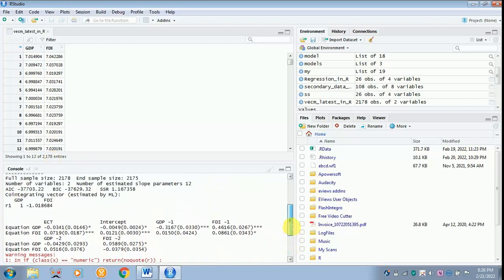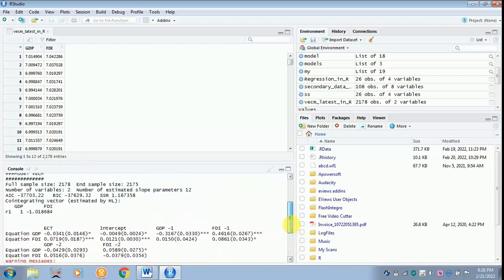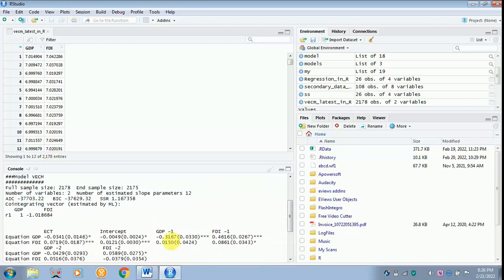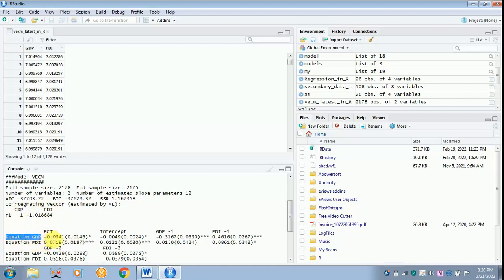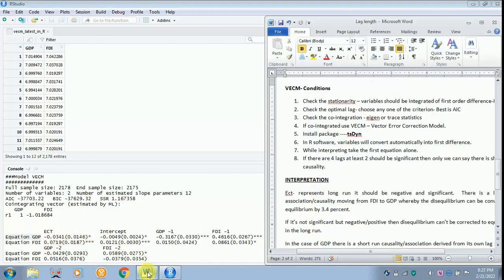And in this analysis you are just going to see your ECT, the GDP lag, the FDI. You will be taking only the first equation. Why you are taking the first equation? Because you have got GDP depends on FDI. GDP is your dependent variable and FDI is independent variable. You will be taking only the first equation. You would not be taking the second equation for your interpretation.